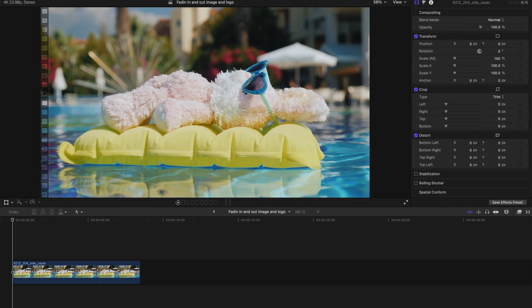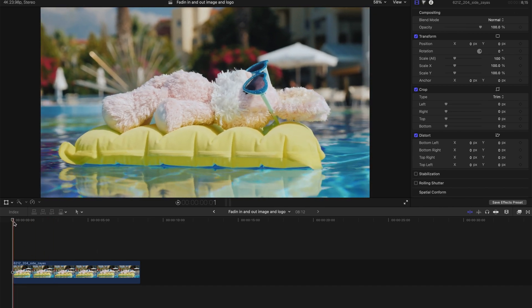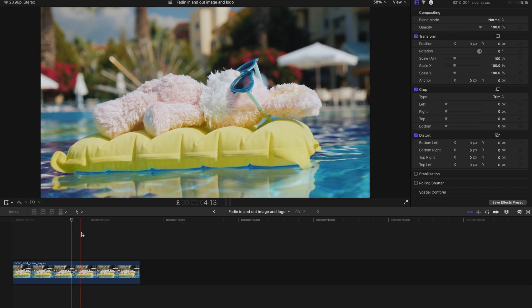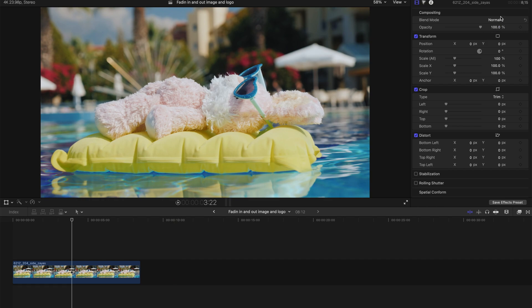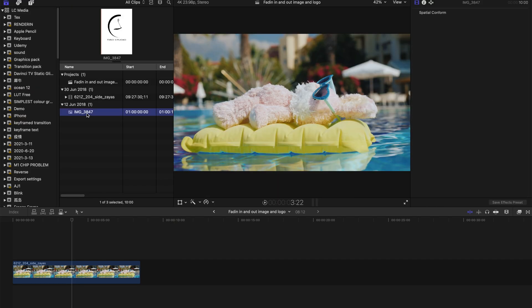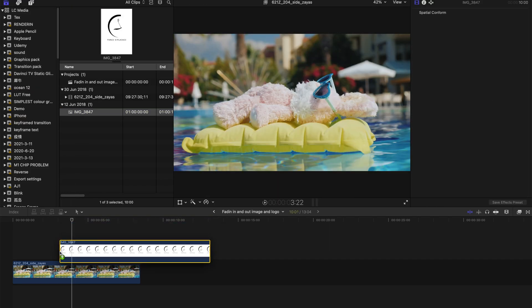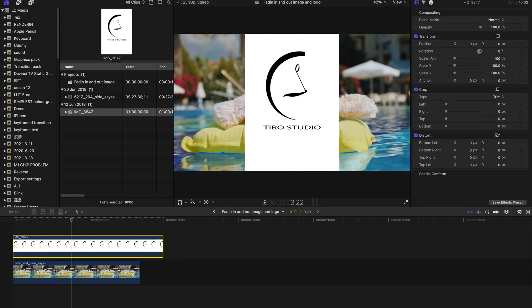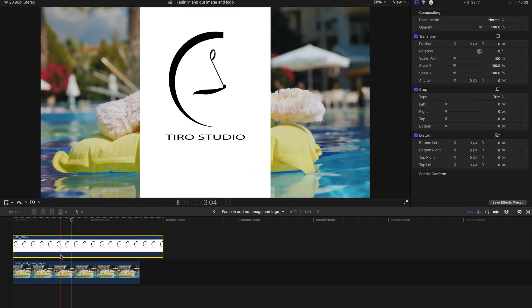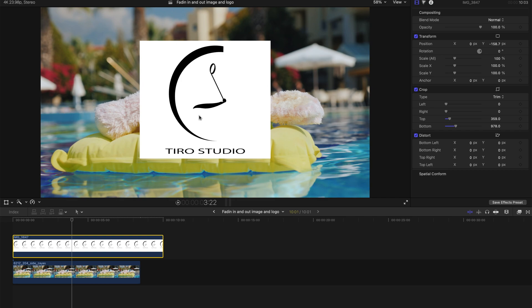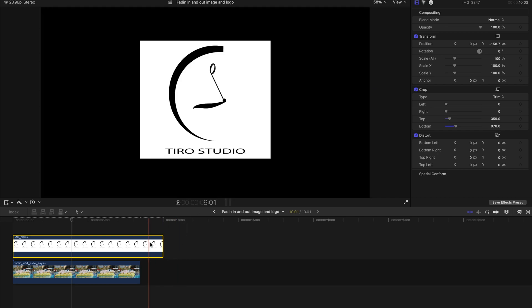So first of all, you need to drag your clip onto your project timeline. Secondly, you need to drag your image over here just to make sure it's at the timeline and do some edits. And it's already squarish and in the center of the clip.